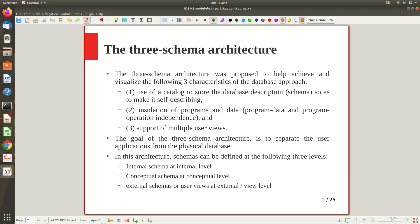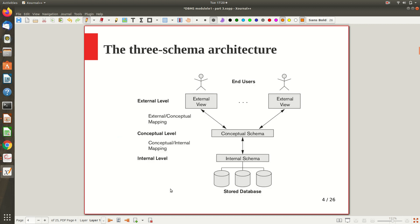In this architecture the schema or structure itself can be defined at three levels. There is an internal schema at the internal level — this is close to the actual implementation, a low-level schema. There is a conceptual schema at the conceptual level — this is a high level, close to the user. And there is an external schema or user views at the external or view level, which is closest to the specific user and supports multiple views.